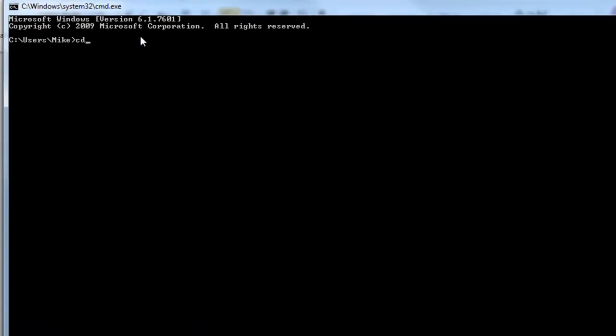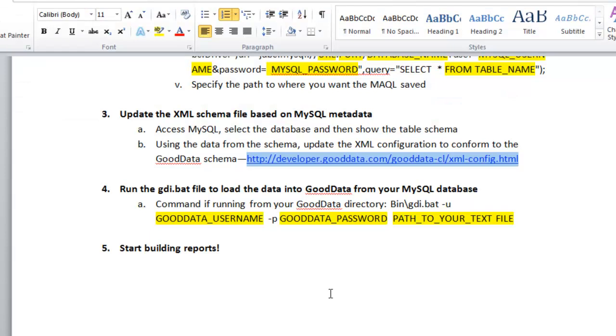And you want to go to your GoodData directory. And then the syntax that you want to use to run that command is bin slash GDI.bat, and that's only if you're running from the GoodData directory. And then you want your GoodData username, password,